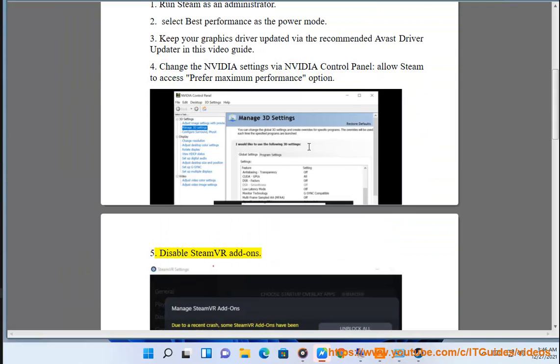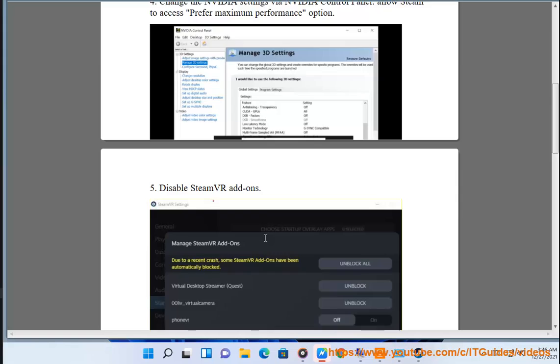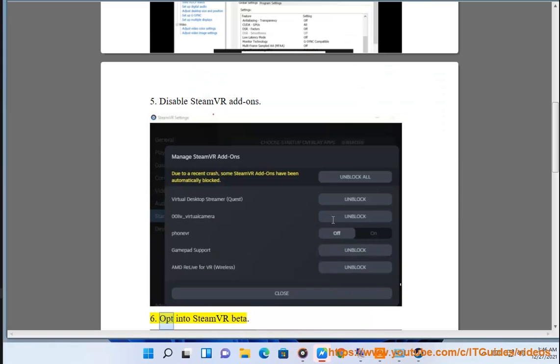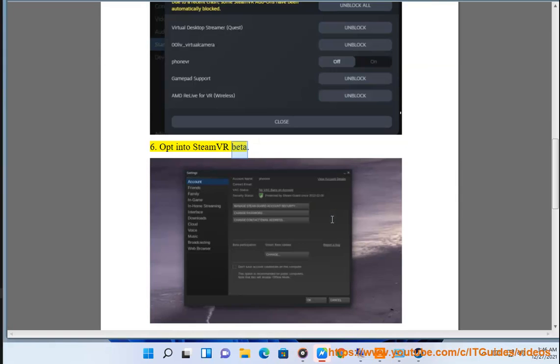5. Disable SteamVR add-ons. 6. Opt into SteamVR beta.